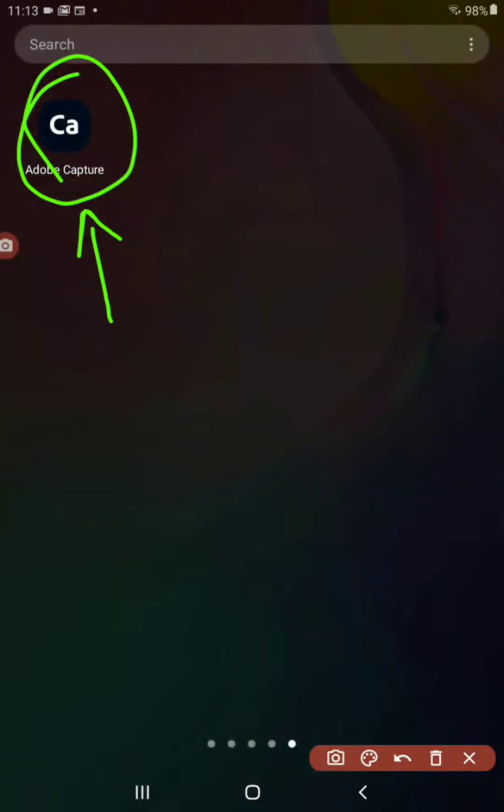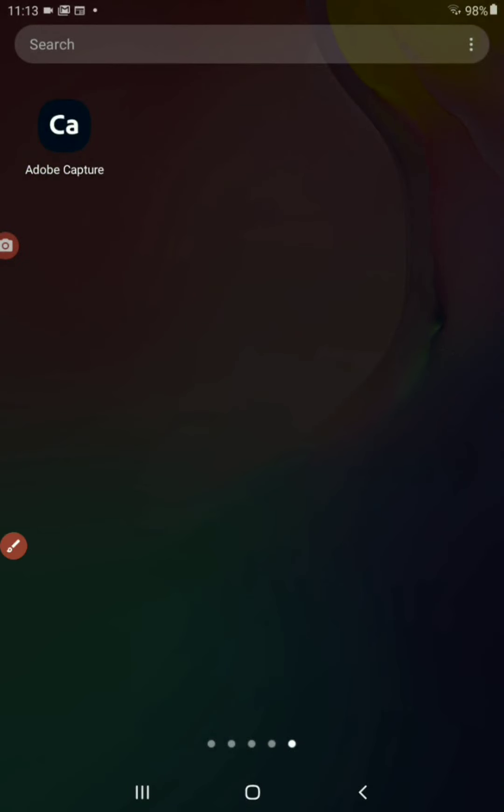We're going to learn how to blur edges in Adobe Capture for your patterns that have those edges. So we're going to go to your app. This is Adobe Capture. You're going to tap on that.